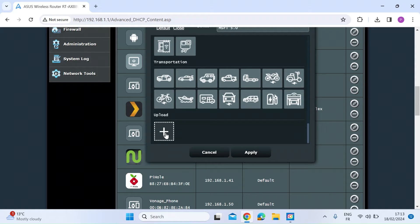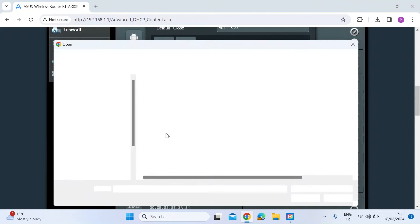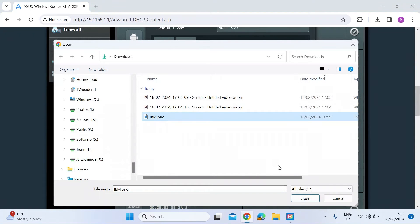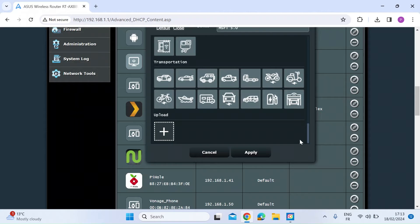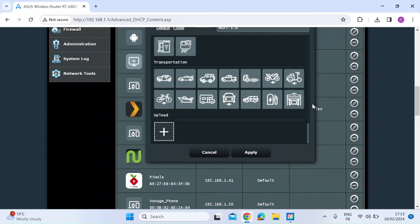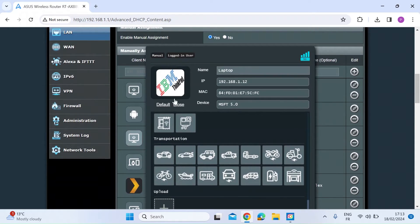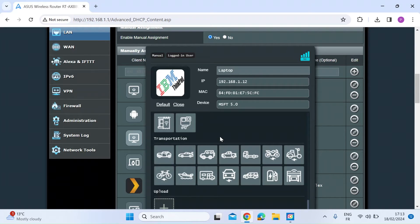So if you click on the bottom here where it says plus and then that'll take you to your downloads folder. I've already downloaded one here, IBM. So let's just open that. And then if you just scroll back up again, there we are. It's added IBM icon into there.